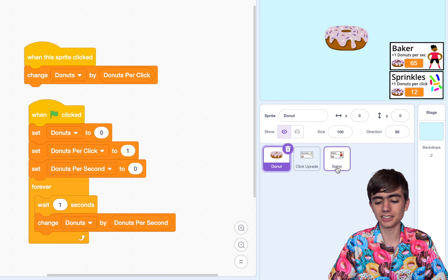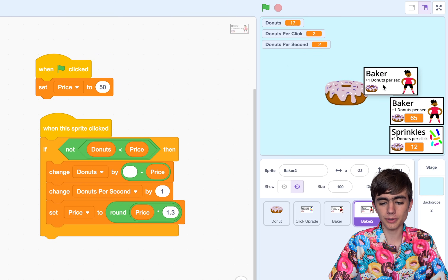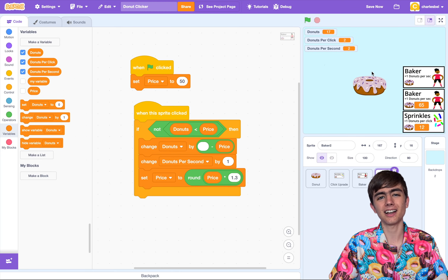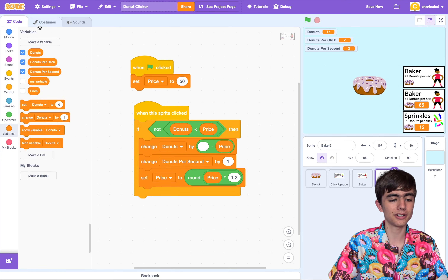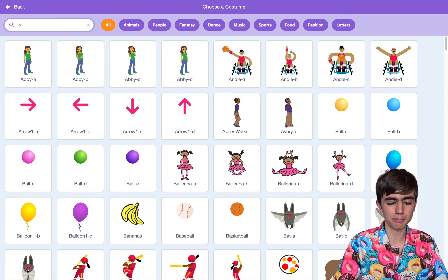Now I've got a challenge for you. Using what we just did, could you make a tier 2 baker? Could we have something that gives us like 10 donuts per second? Pause the video and try it now — I'll give you the answer in 3, 2, 1. So what I'll do is go to baker and duplicate it, then move it across. I want this to be a factory.